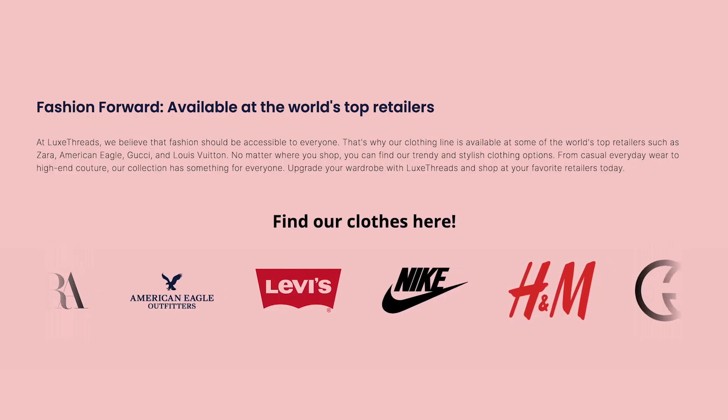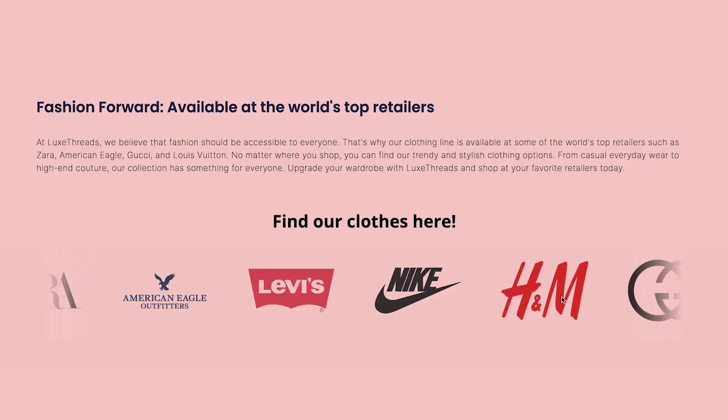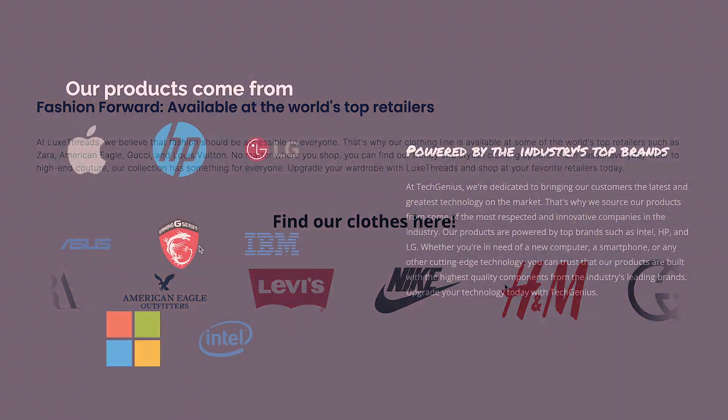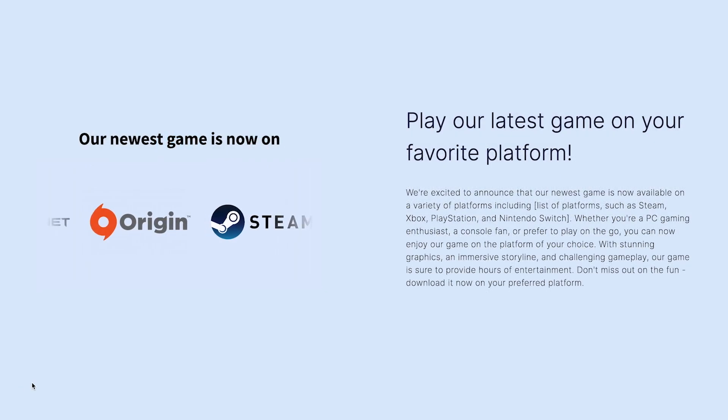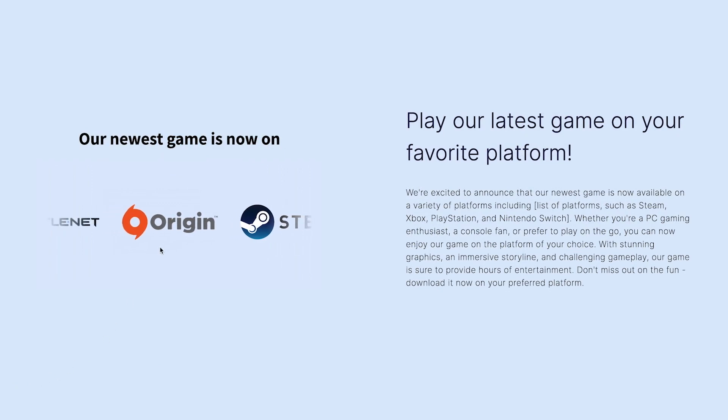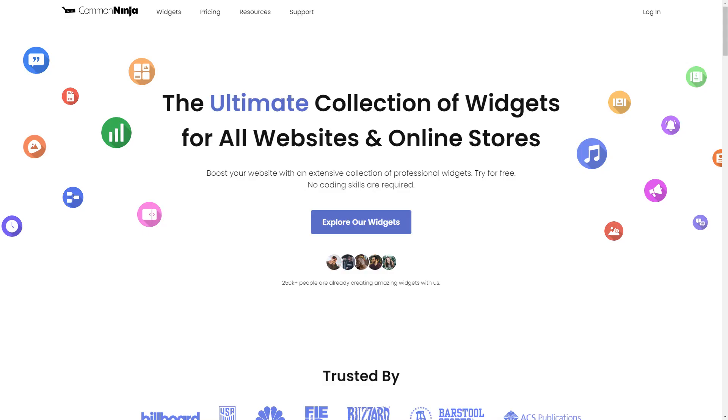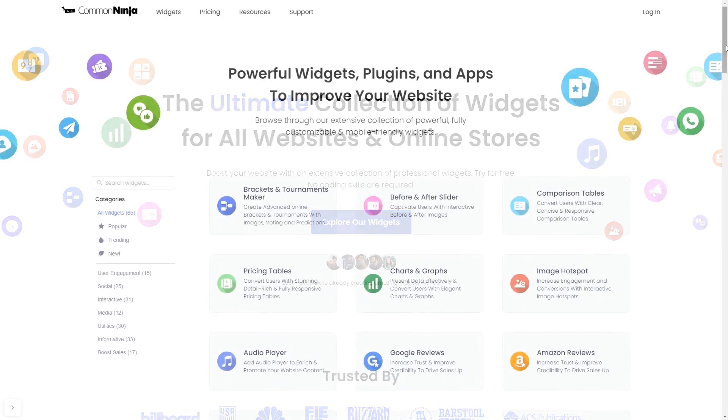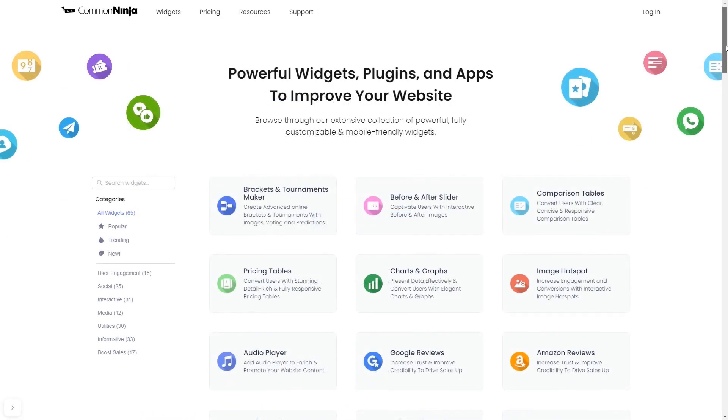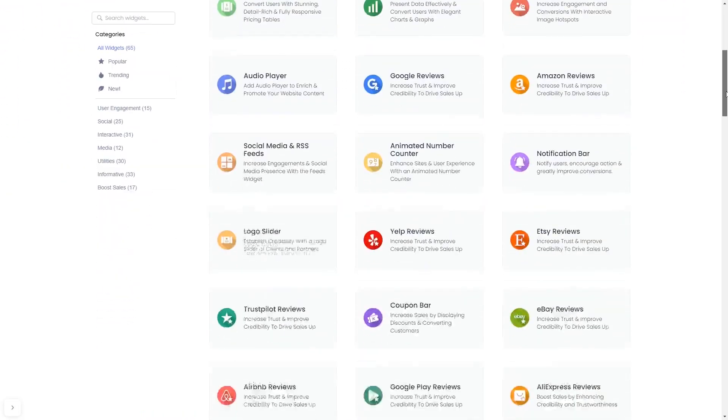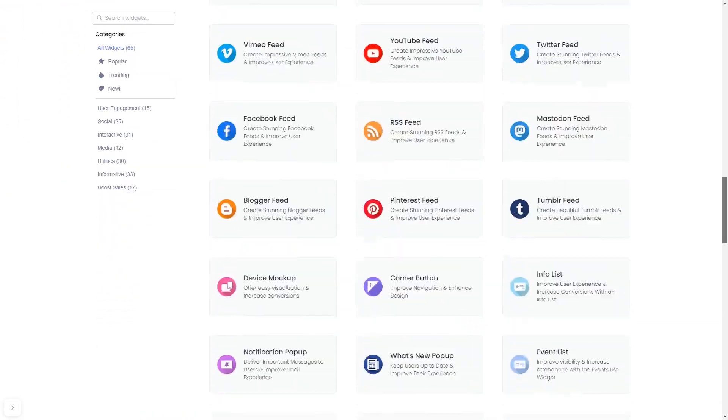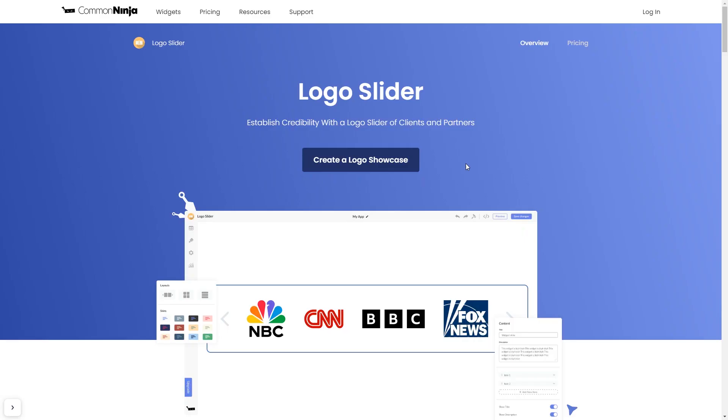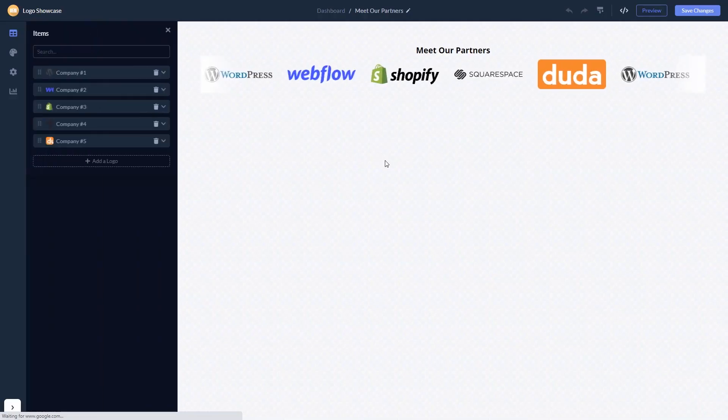The logo slider is a great addition to any website. To start, enter Common Ninja website. Choose your widget from our large collection of widgets. And once you've entered the widget page, click on the create button to enter the editor.